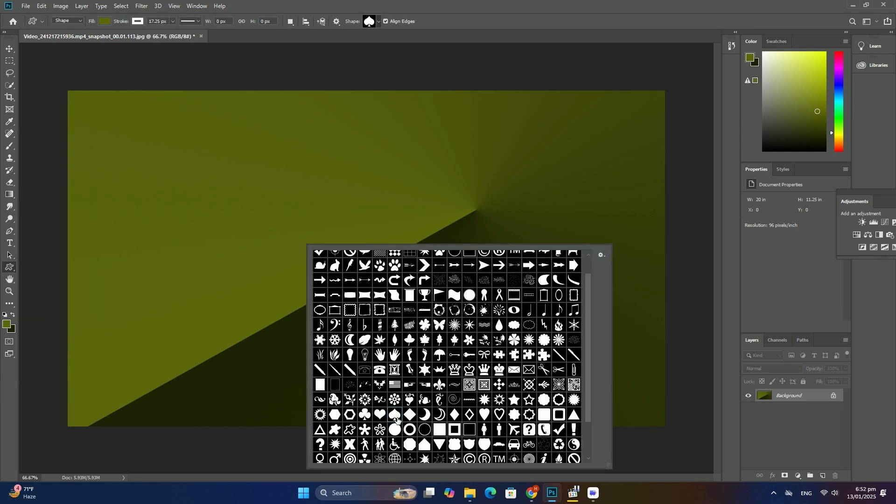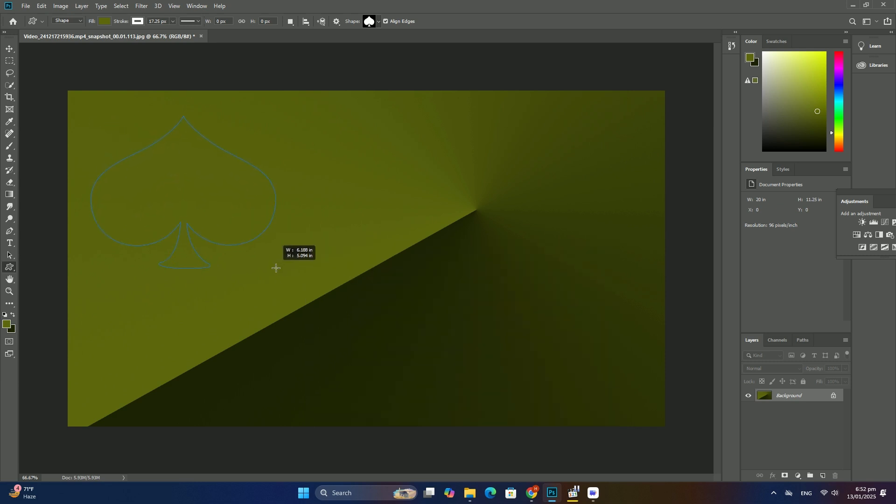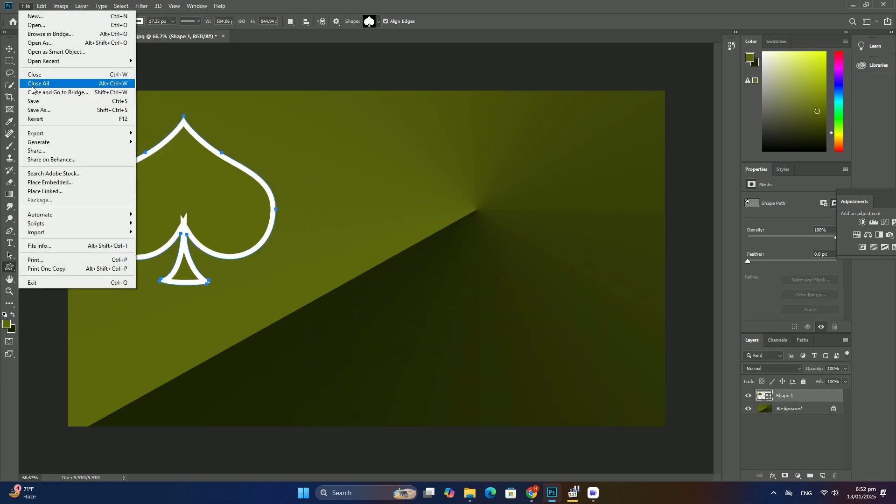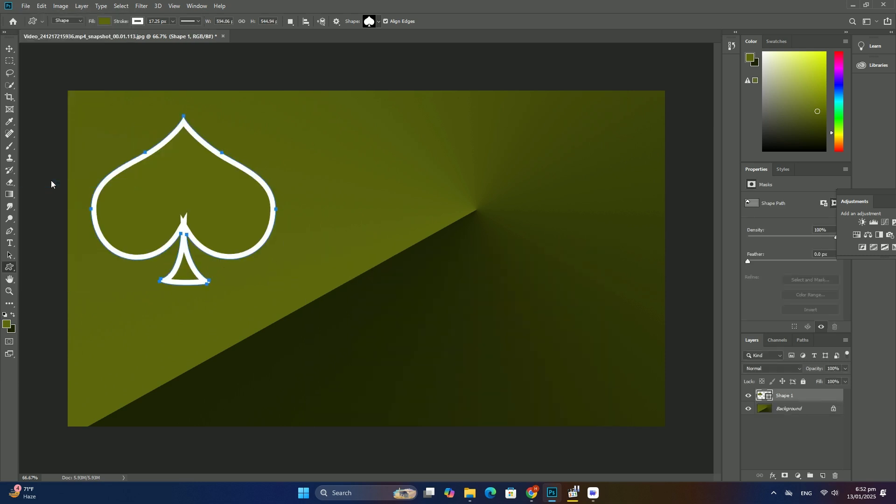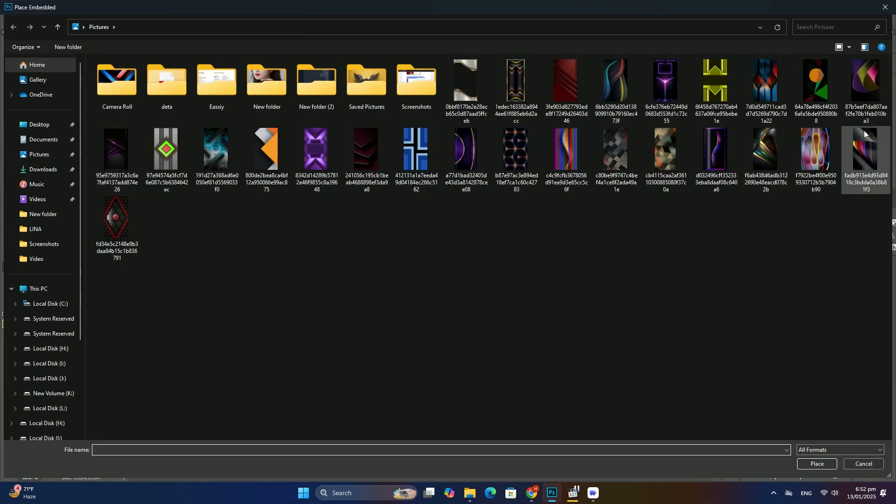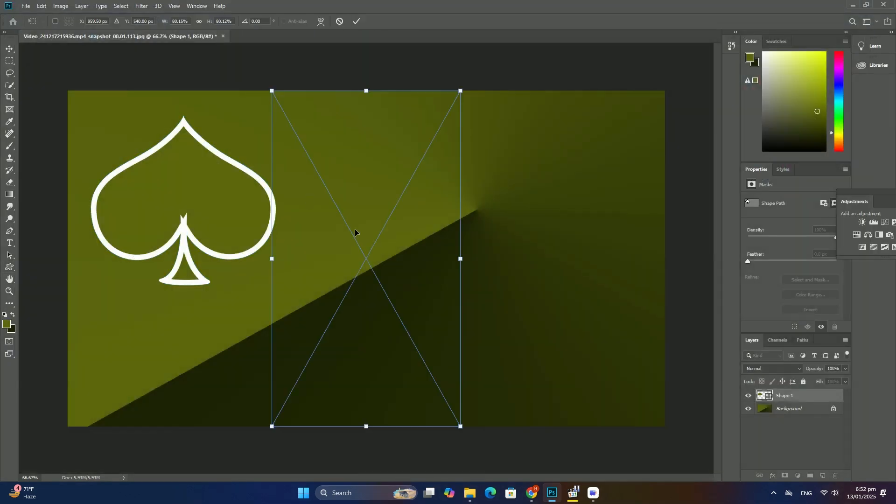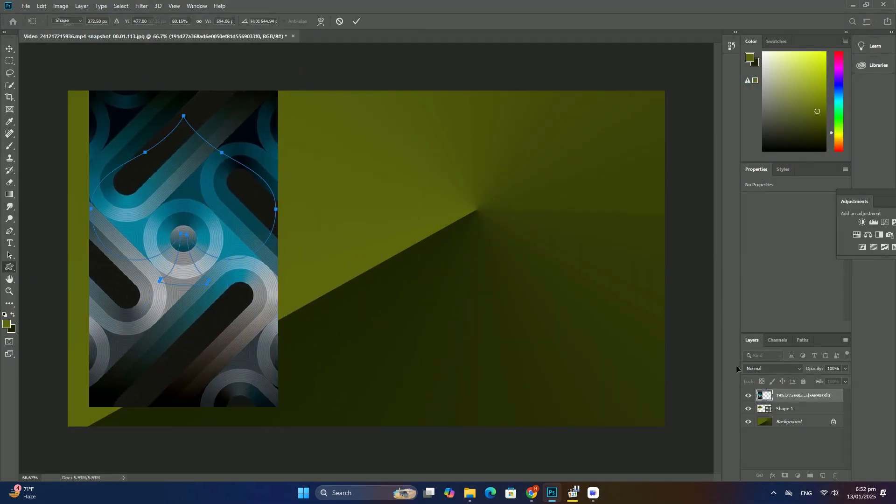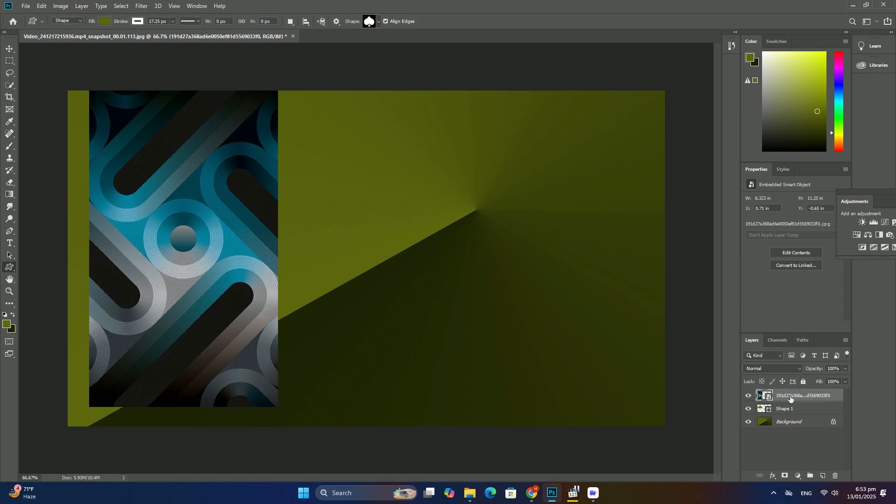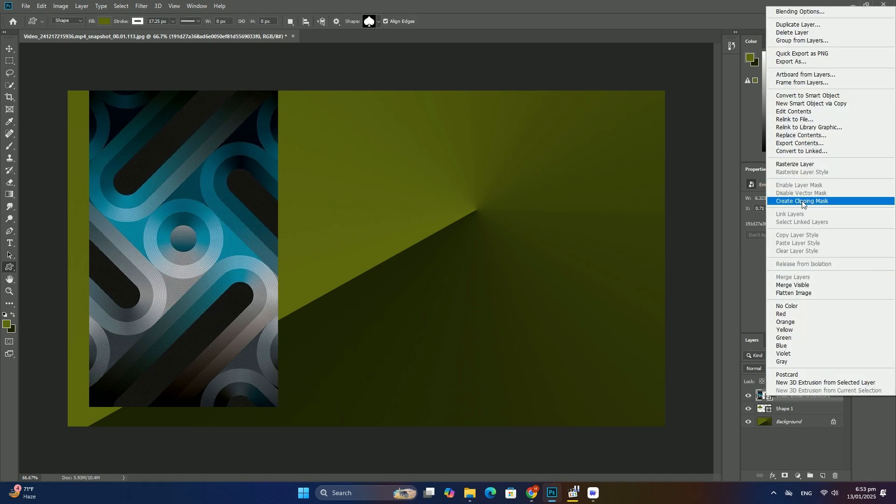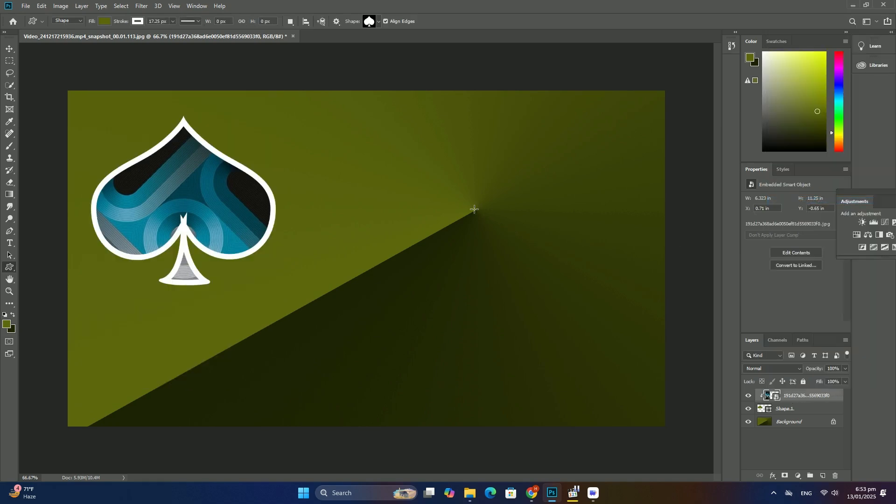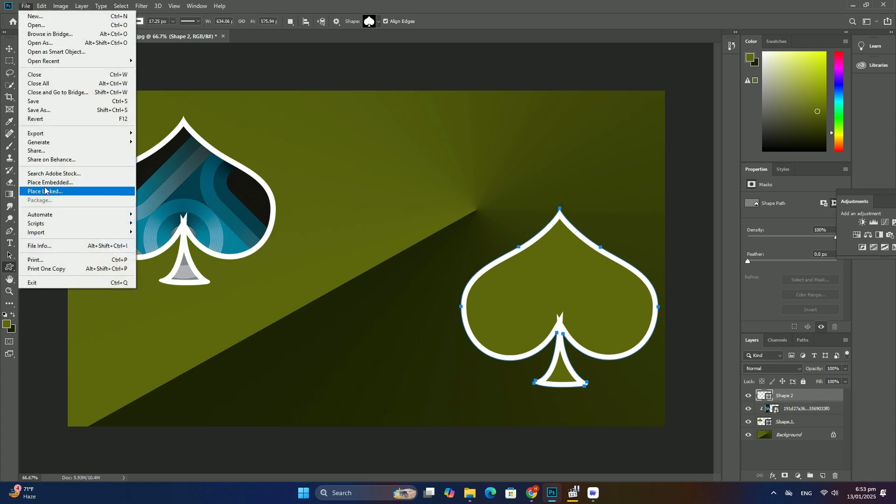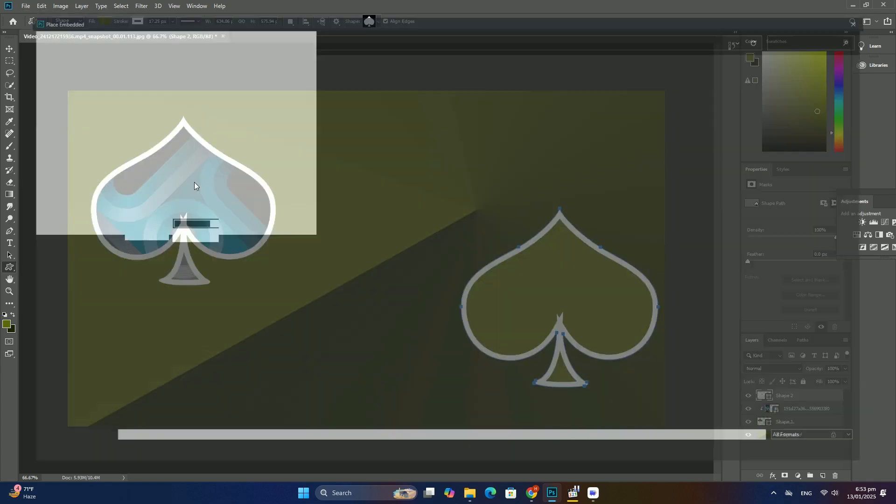Normally the Merge Visible command will merge our two layers into a single layer, just like the Merge Down command. But by holding down the Alt or Option key as we select Merge Visible, we tell Photoshop to create a brand new layer and merge our existing layers onto the new layer.